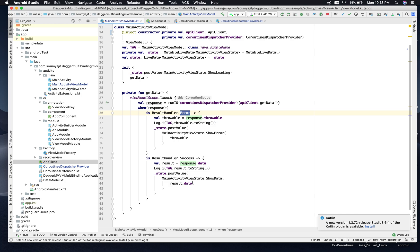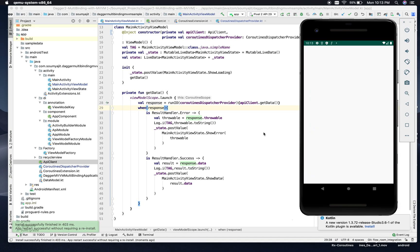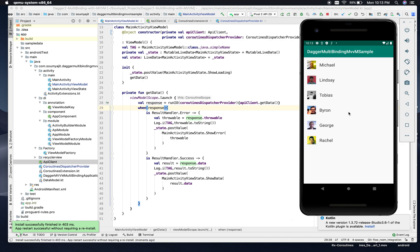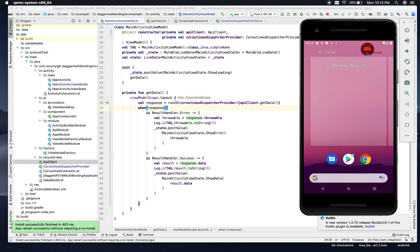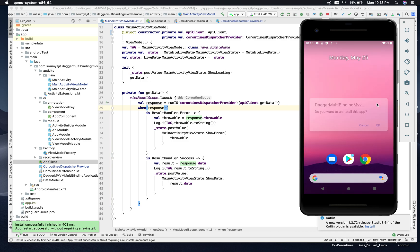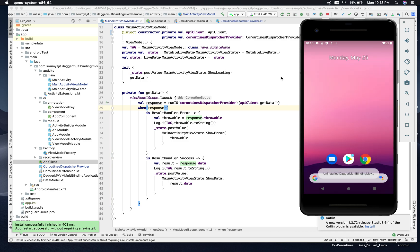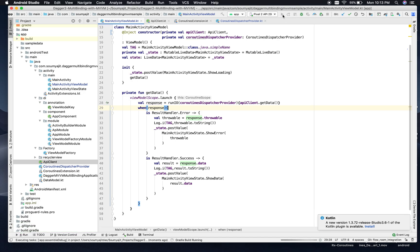Let's run the app and see the outcome. I'll uninstall the app once and run again, and then we'll put some debug points and see the state changes.